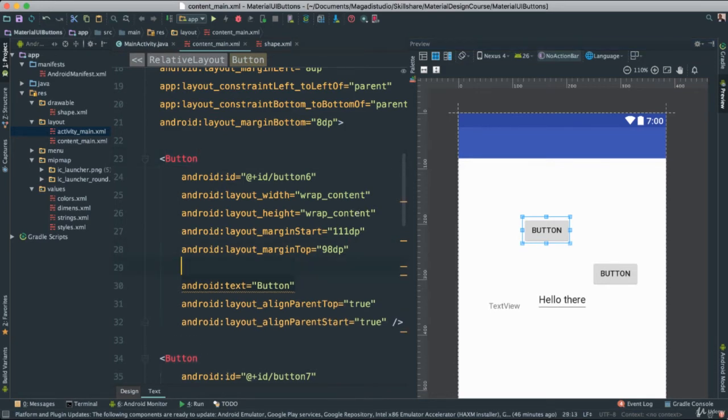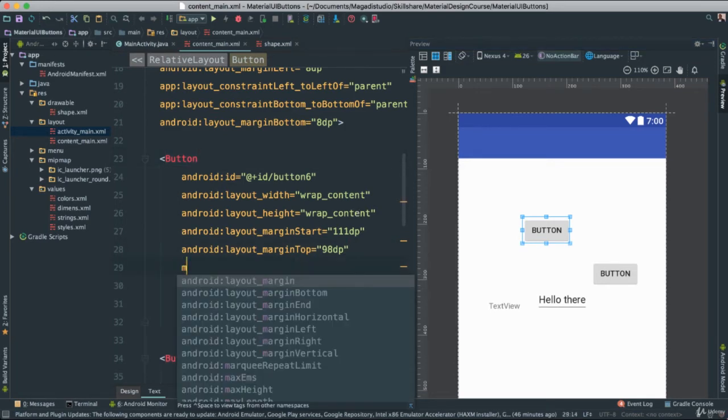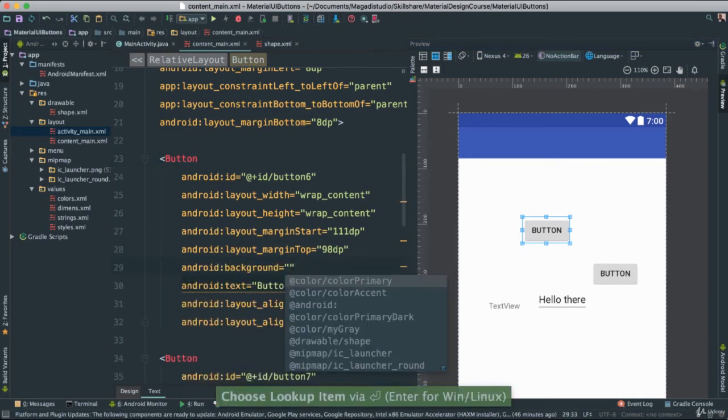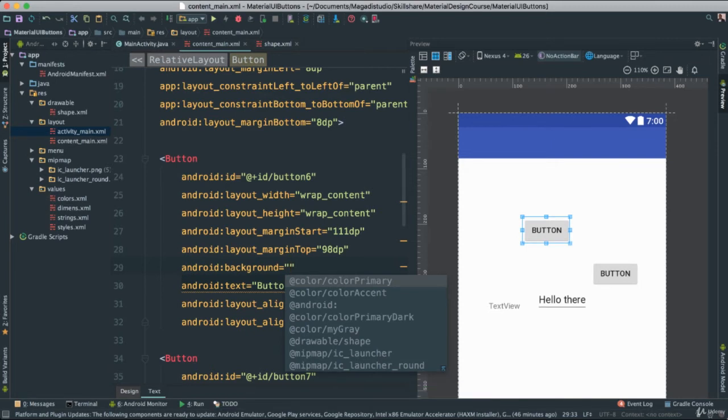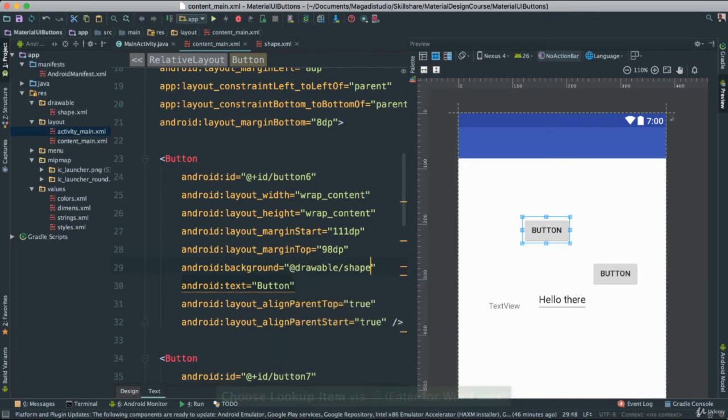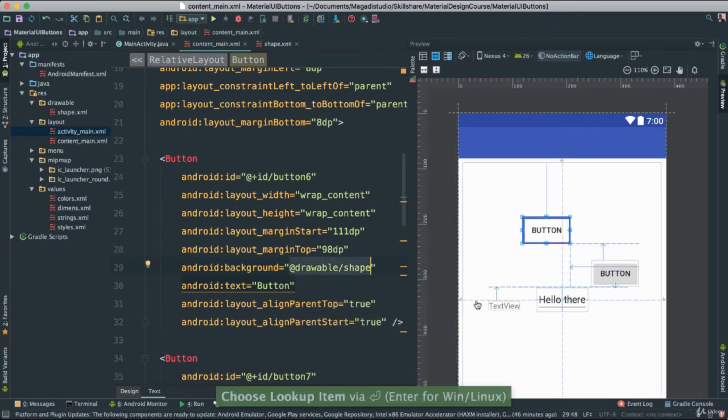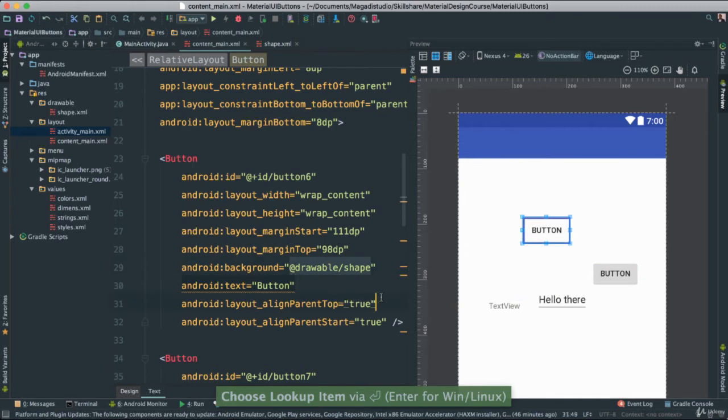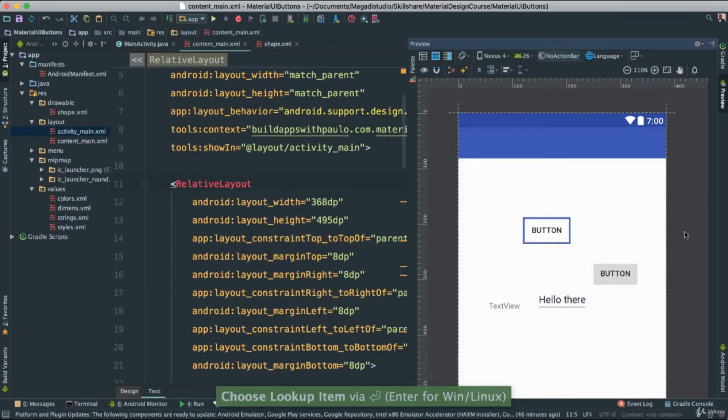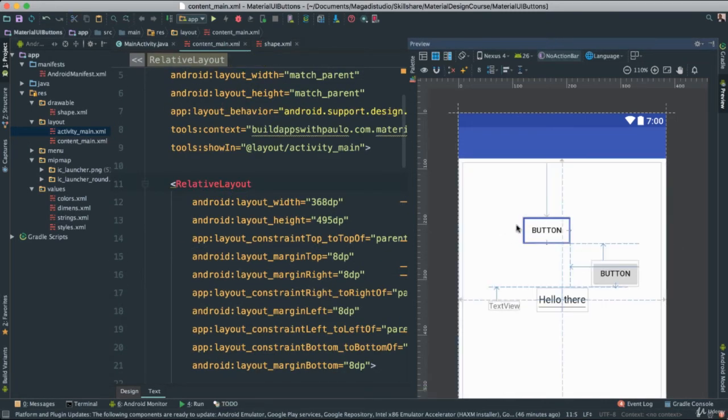What are we going to do? We're going to say background, and you notice the moment you put background, there's a lot of options here. We can pass a color, which we've done before, we can pass other things from the Android ecosystem, but we can also pass a drawable. You notice now we have this drawable shape, which is exactly what we just created a few seconds ago. The moment we say enter, and all of a sudden, you notice that we have our button there.